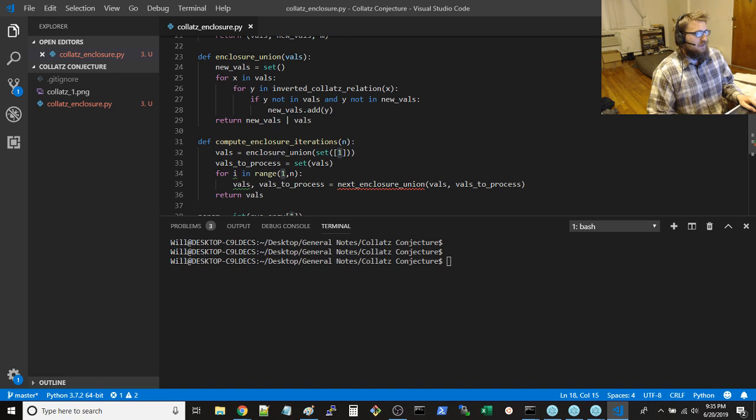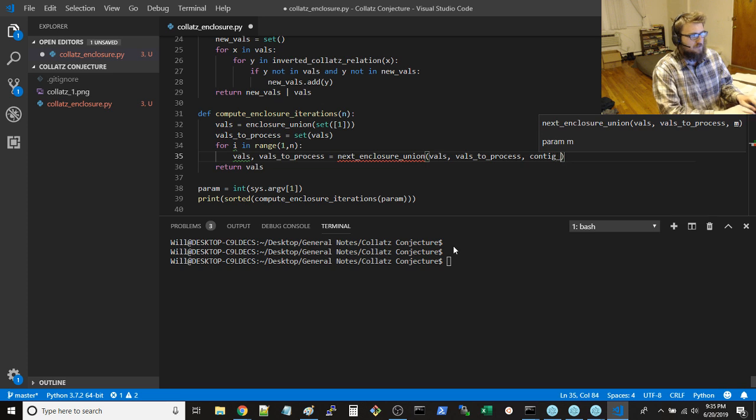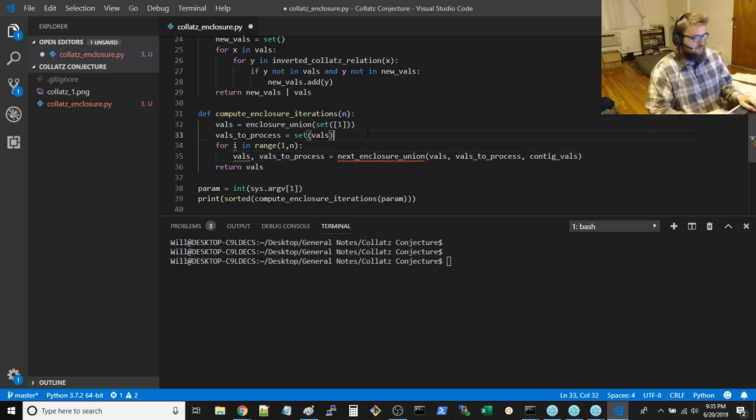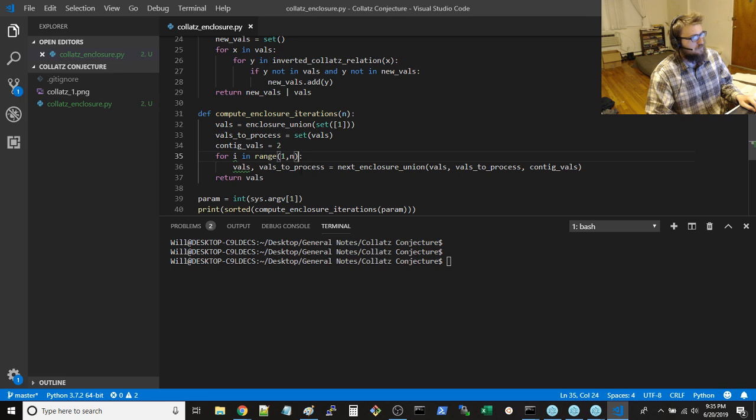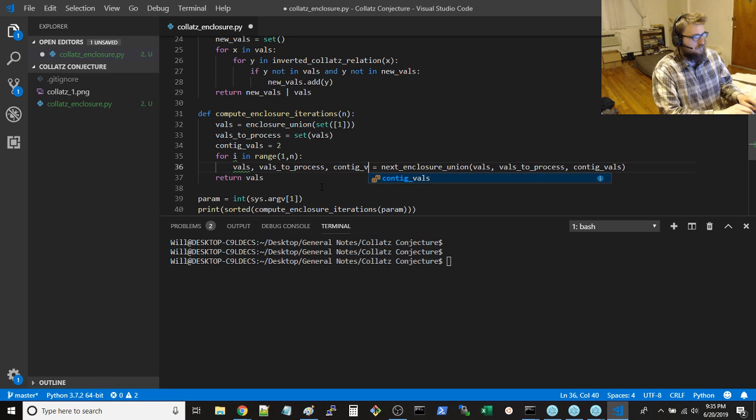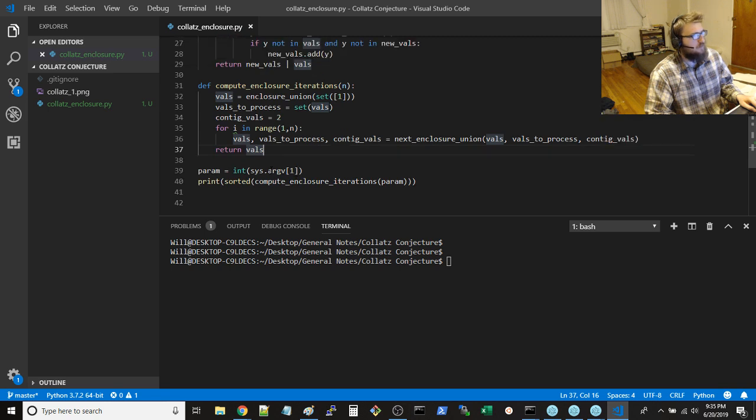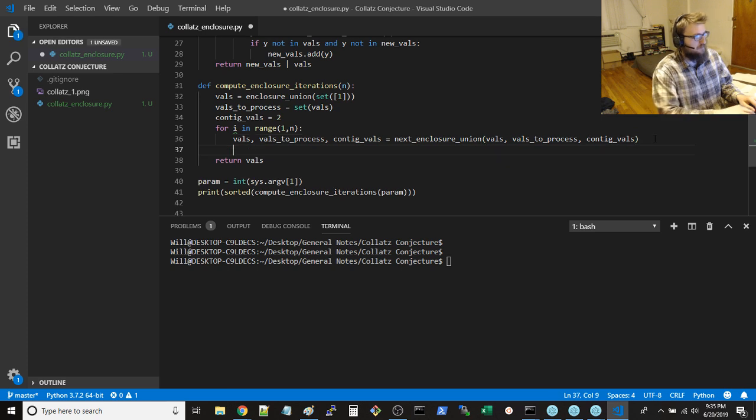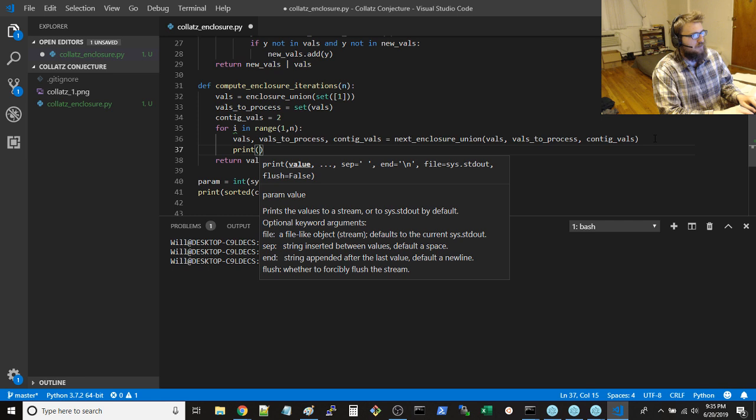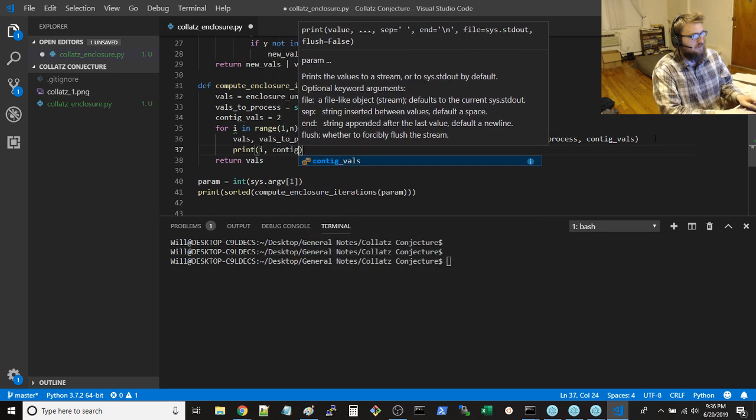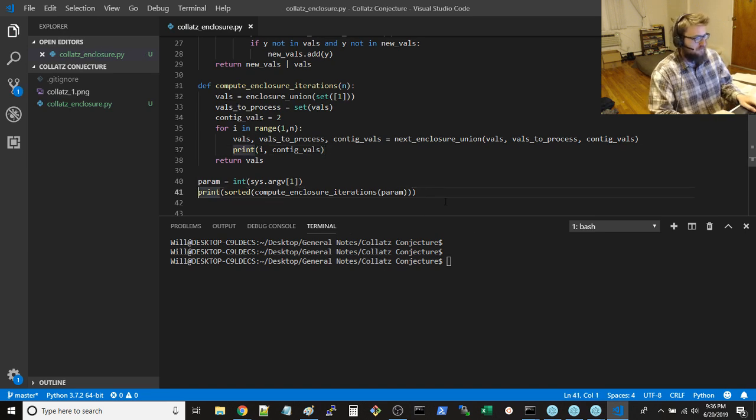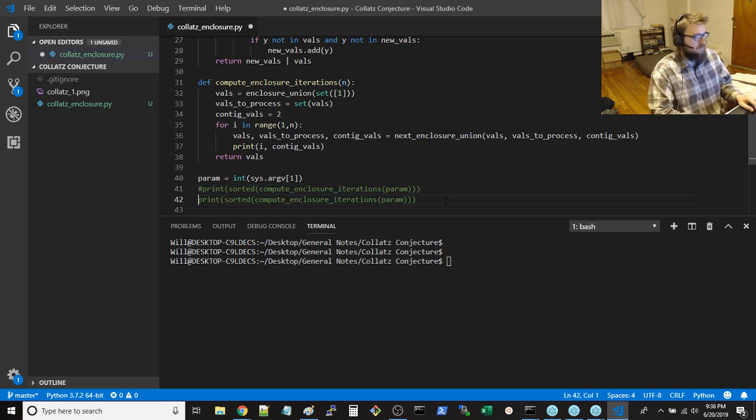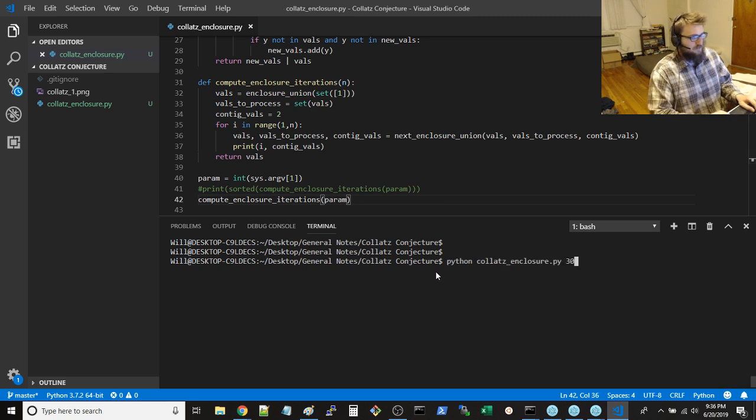Alright, so update the largest number of contiguous values. And then we say, contiguous values. And this is going to be initially, I think, two. And what I want to do is actually print at each step. I want to print I and contiguous values. And we don't necessarily need to print this.